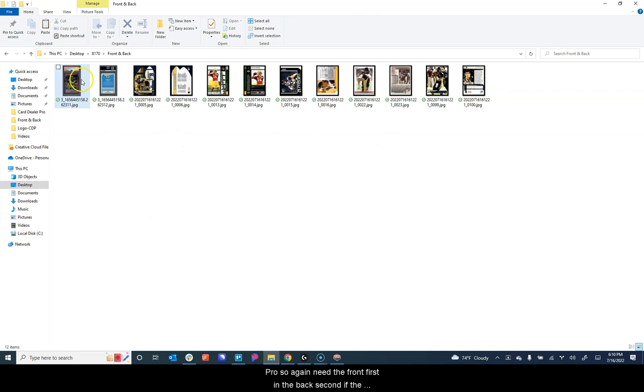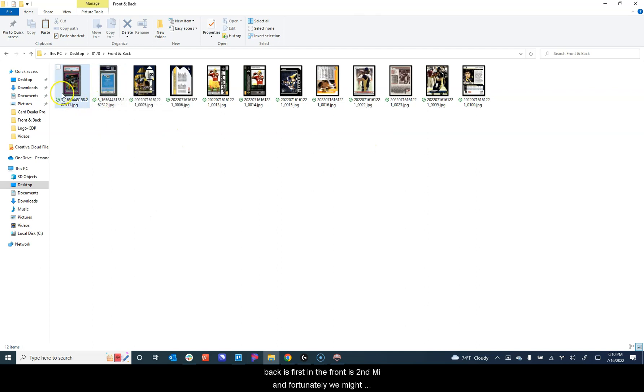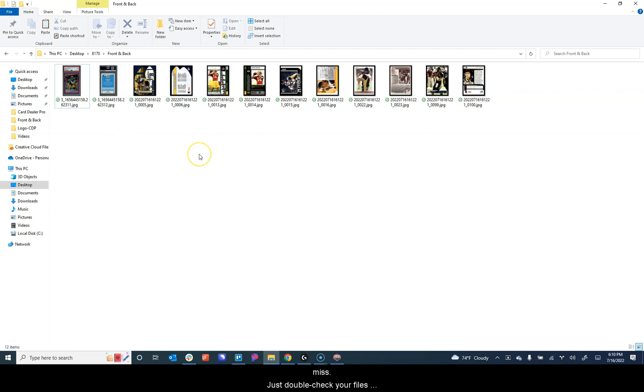So again, you need the front first and the back second. If the back is first and the front is second, we unfortunately might mismatch those. So just double check your files before you upload them. If they look good here, they should upload fine.